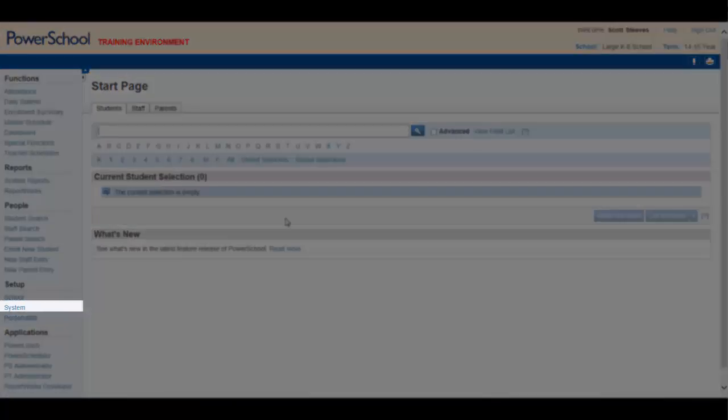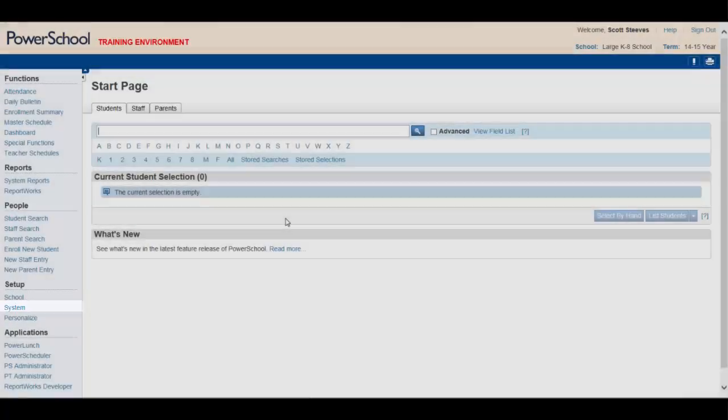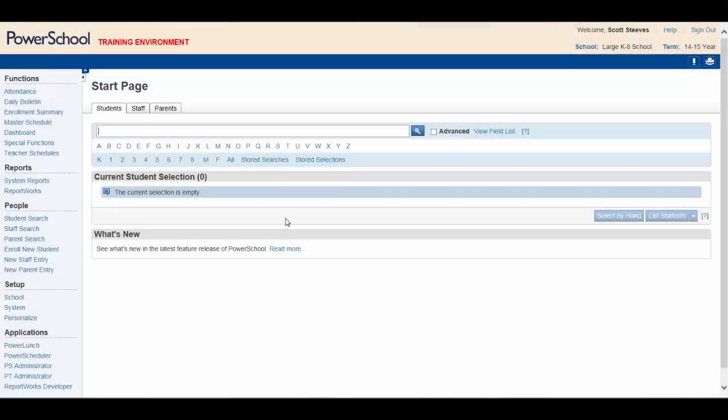As for the system setup, we'll skip this as it goes beyond the scope of this introductory video. Clicking Personalize will access the Personalize menu.